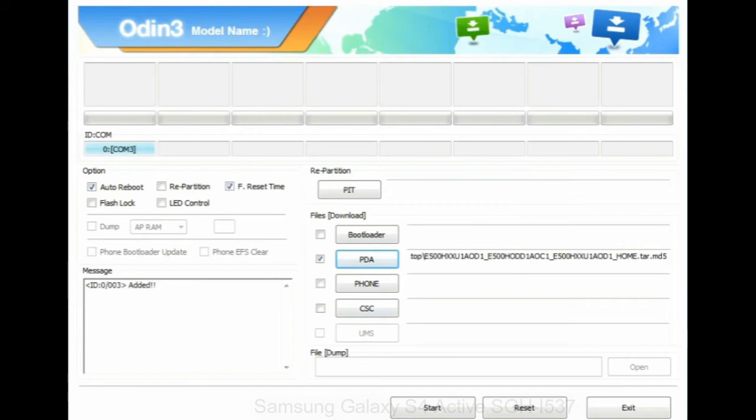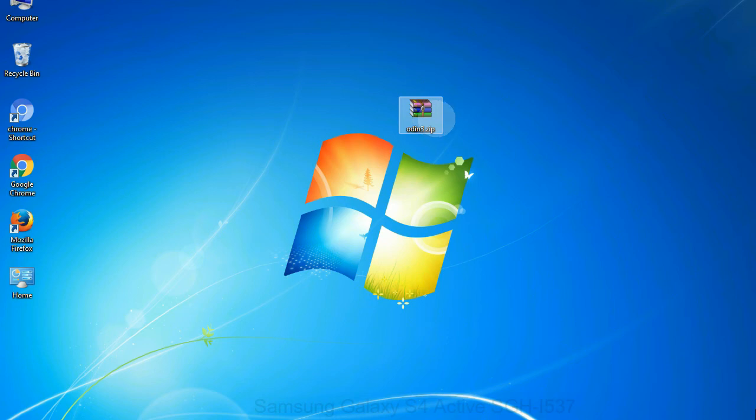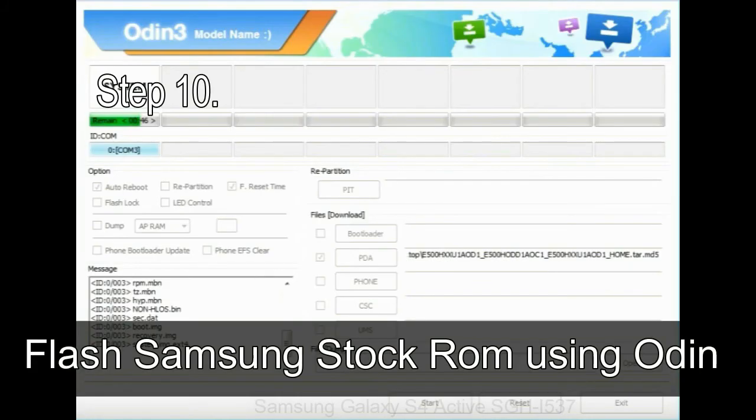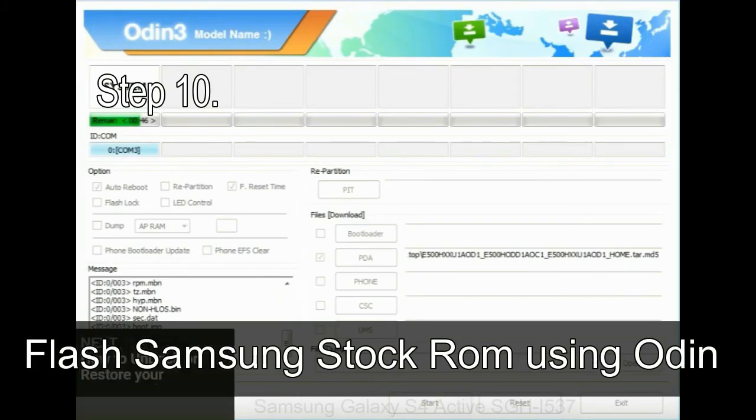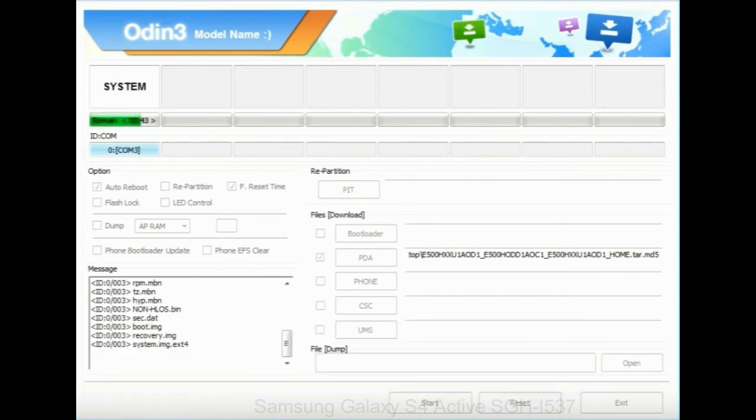Click on phone button and select the file that has modem in its name. Click on CSC button and select the file with CSC in its name. Skip any files that you did not find in the package. Make sure that you do not mess up with checkboxes. Step 10: now, click on the Start button in Odin to begin the flashing process.